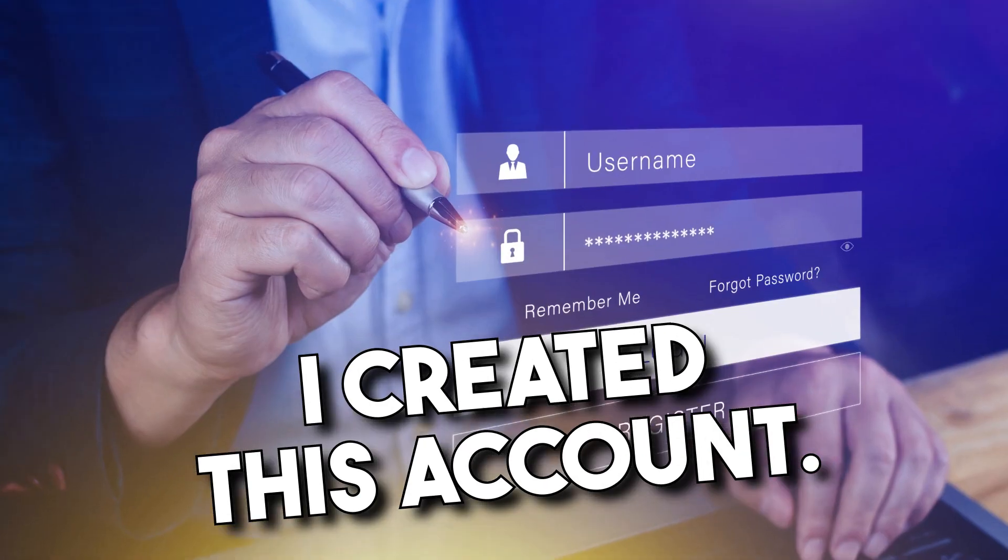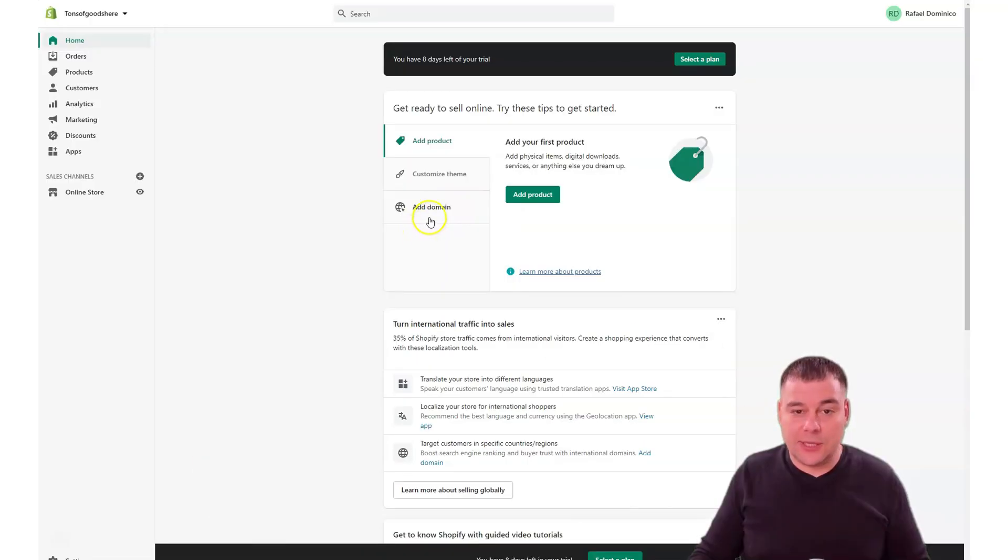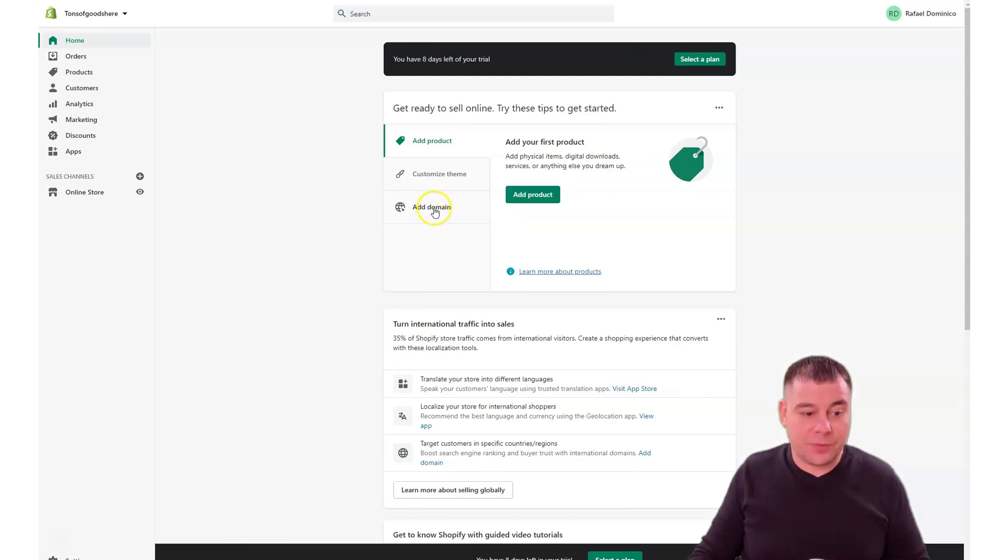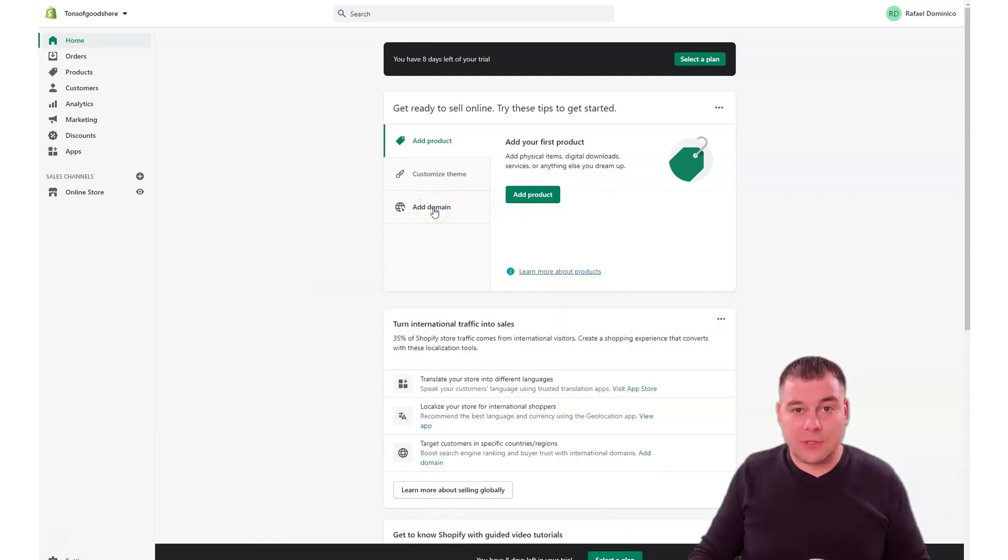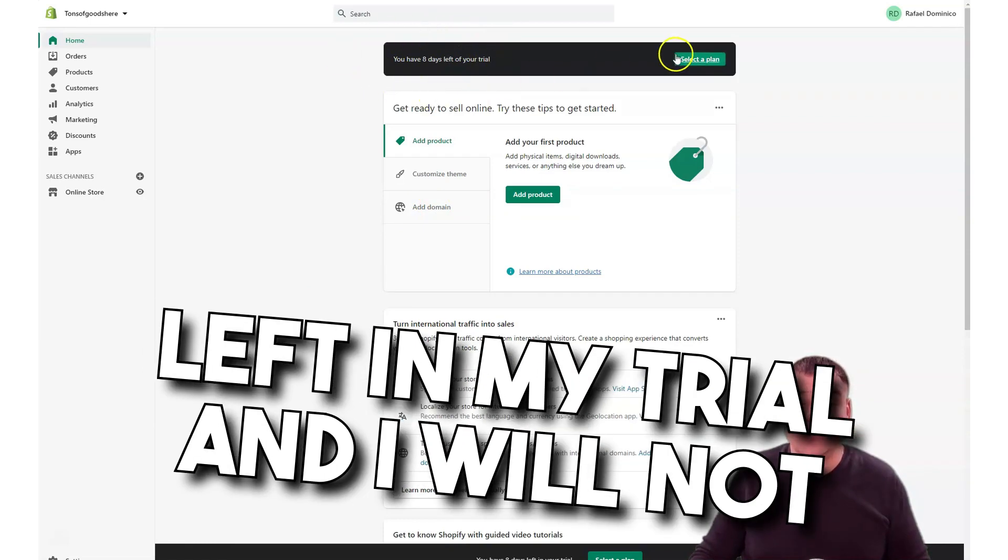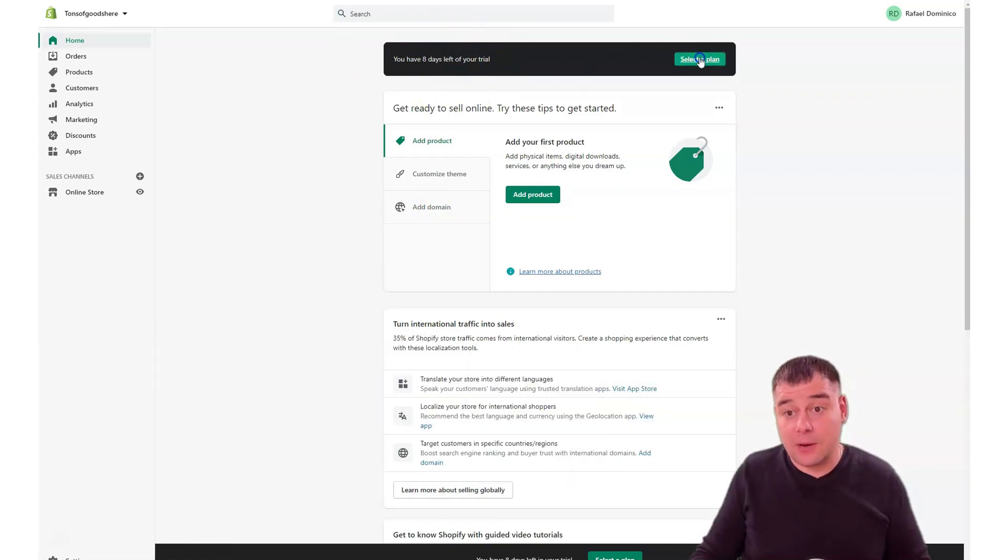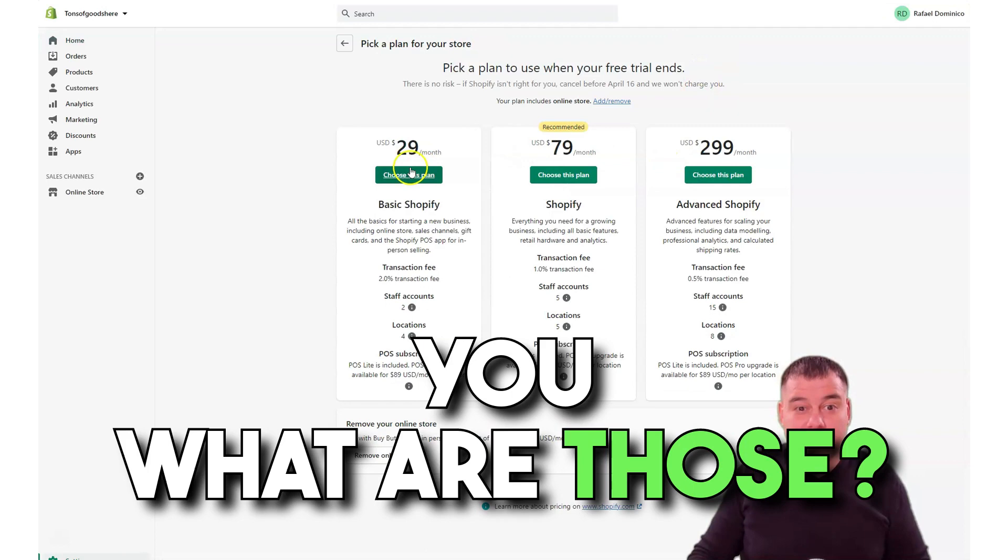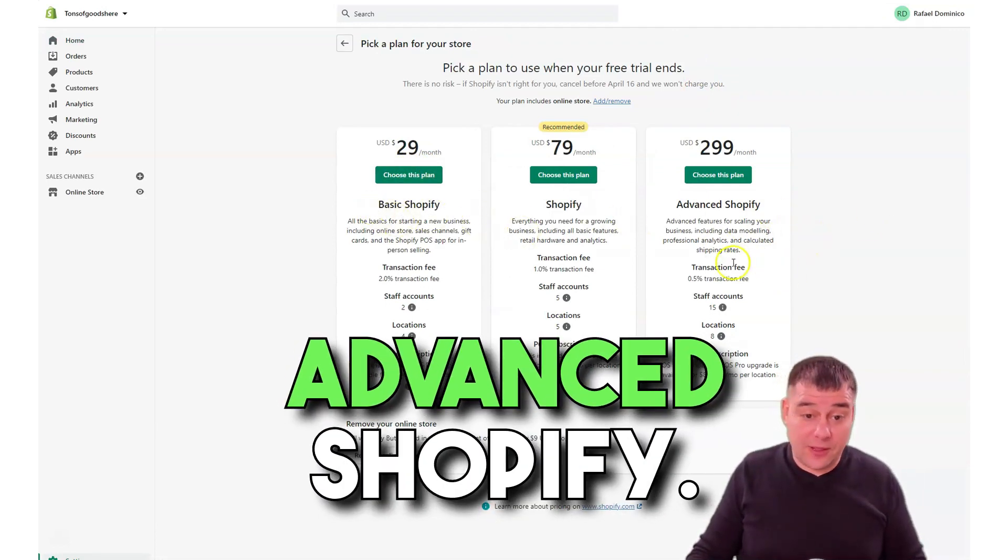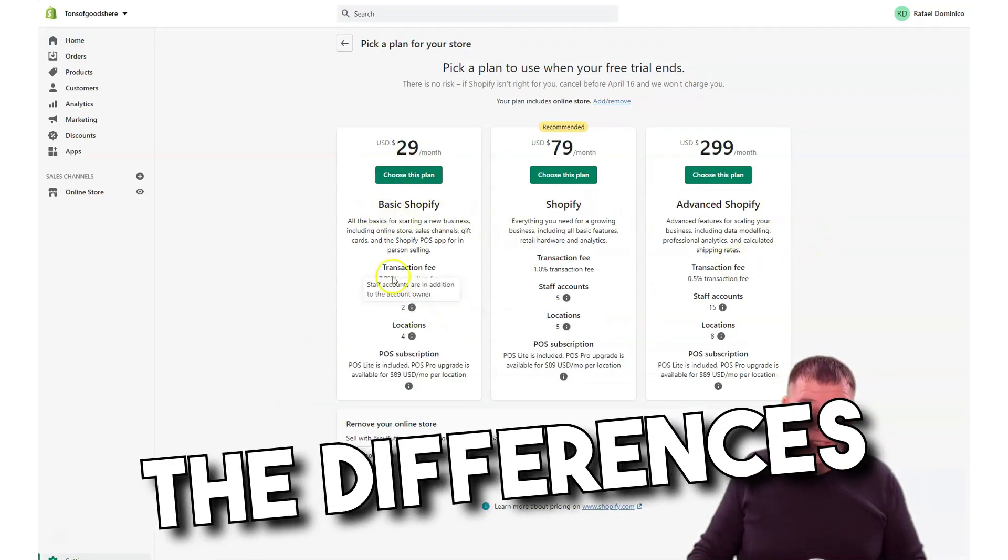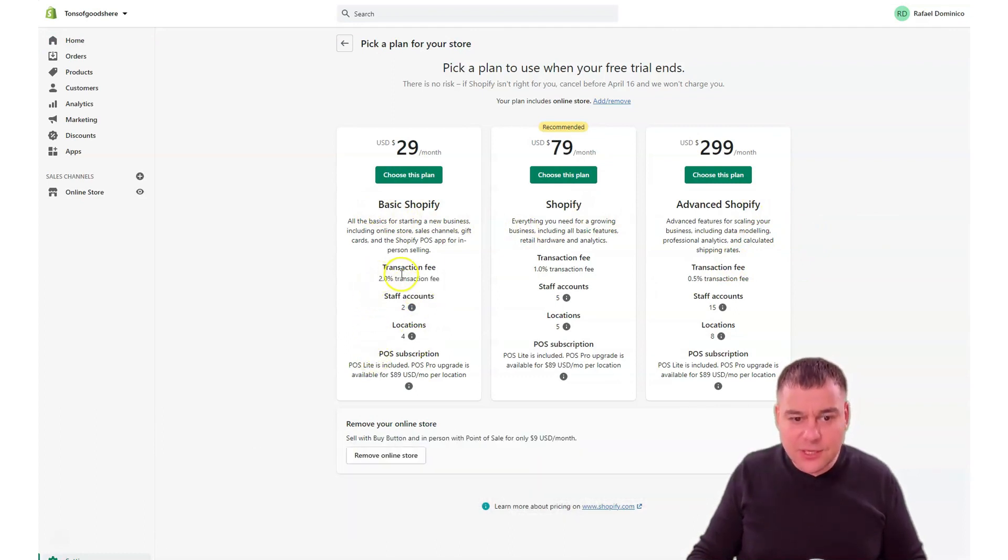Three steps that you need to make: add a product, customize theme, and add a domain. I created this account, this is an absolutely blank account, just to show you all the steps that you need to pass. That's why I have eight days left in my trial and I will not select a plan, but I will show you what are those Basic Shopify, Shopify, and Advanced Shopify.